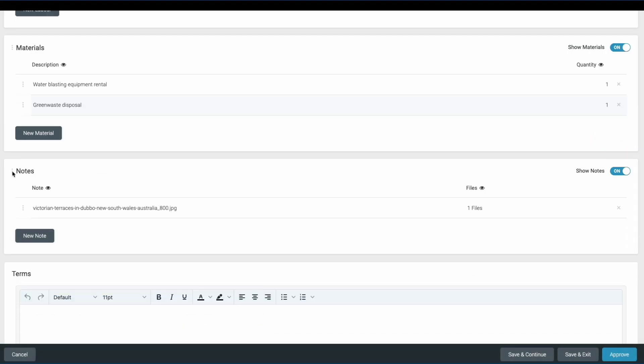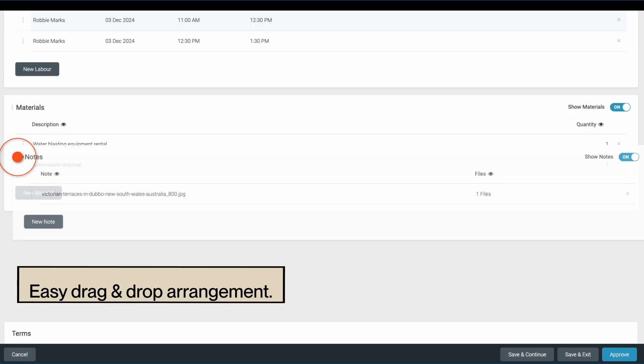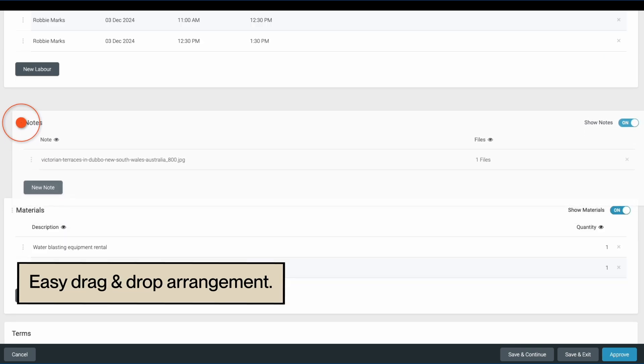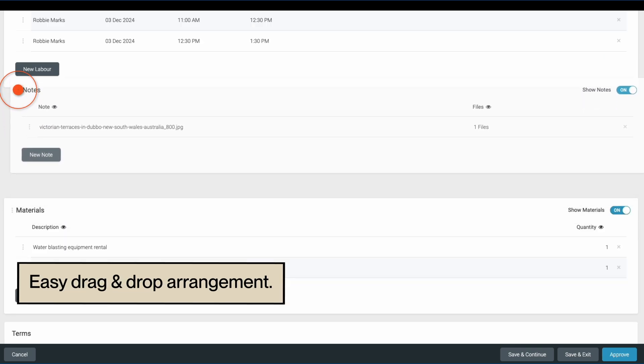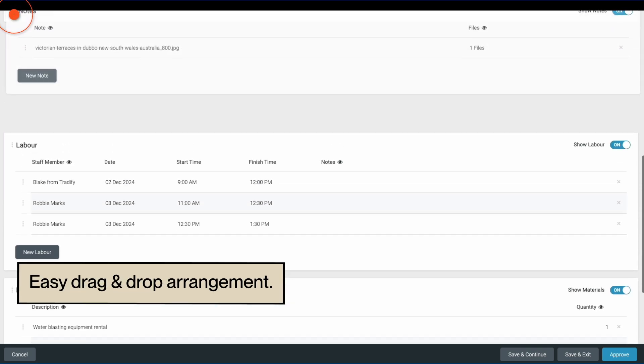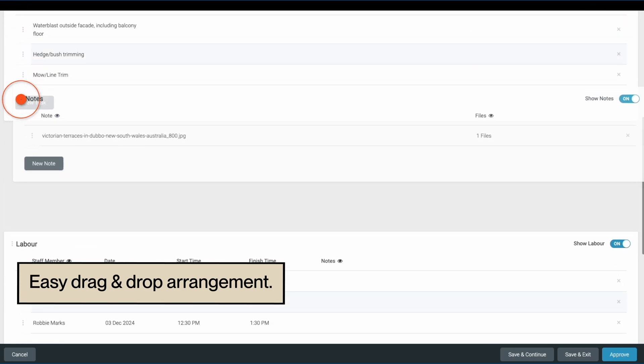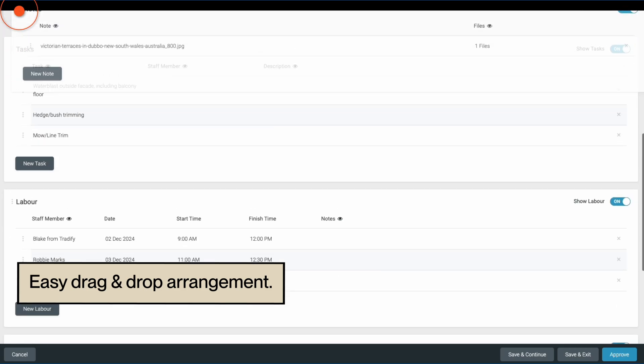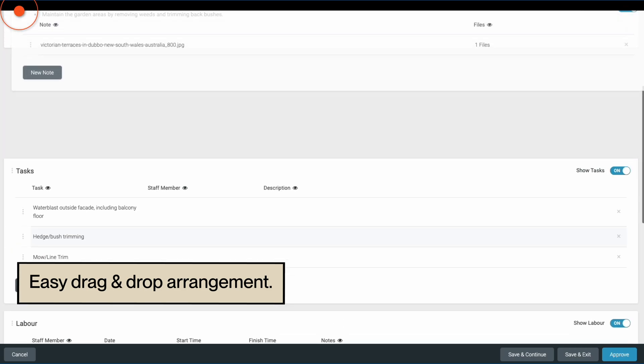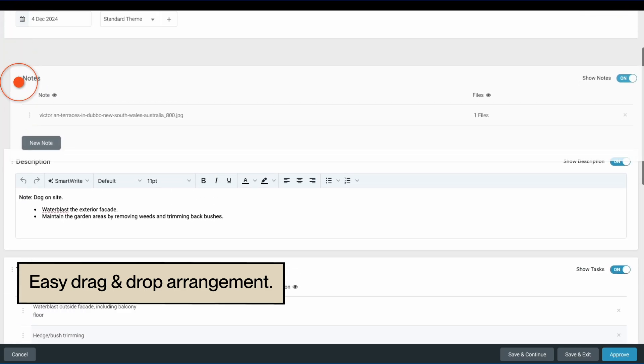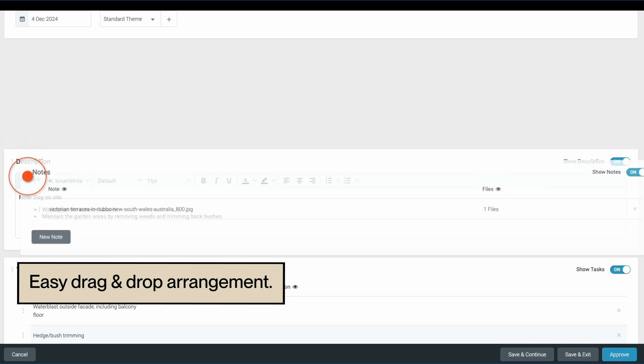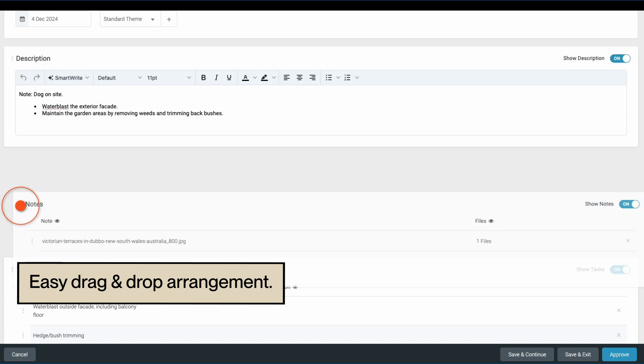You can also change the order of the different sections by dragging and dropping into the order that you'd like them to display on the report. For my example, I want my photos to be featured right at the beginning of my report, so I'll drag that section to sit under my description.